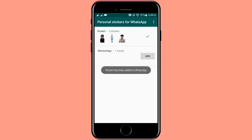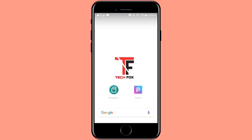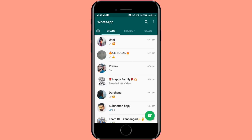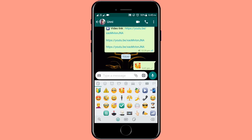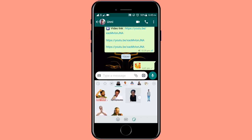Now PicsArt has been added to WhatsApp — the sticker is added to WhatsApp. You will add one sticker in PicsArt. In a folder, there are 3 stickers. In this folder, you can add the sticker pack in WhatsApp. When you open it, you can add stickers. I will create and add stickers.